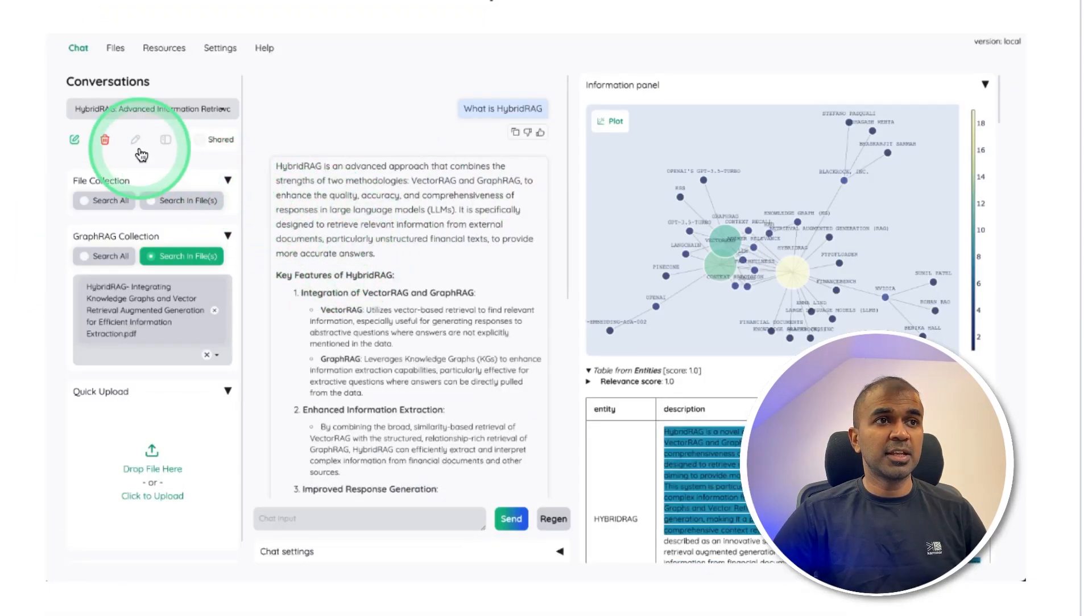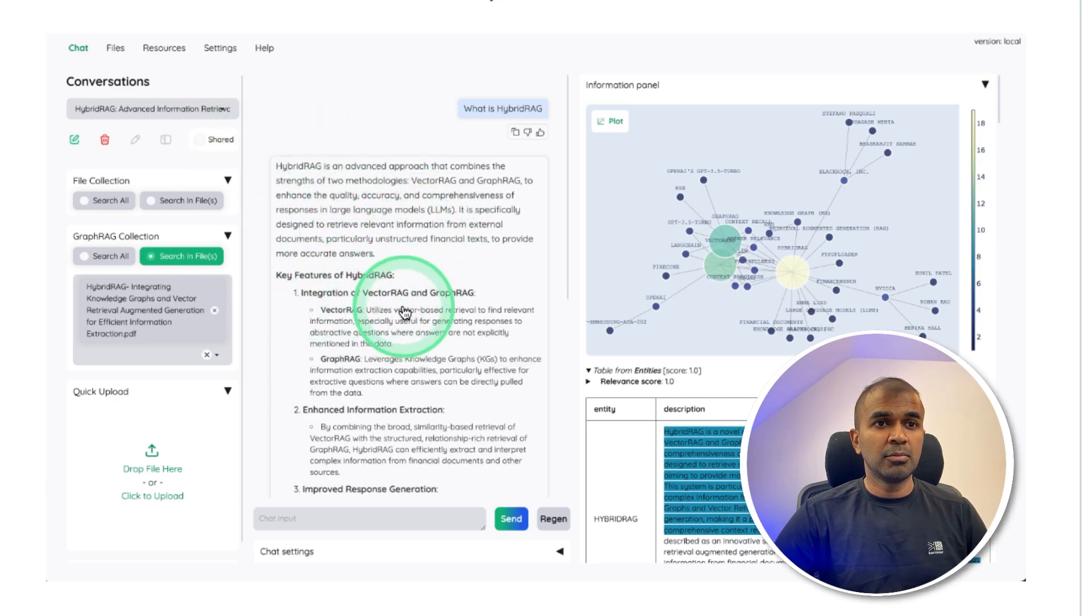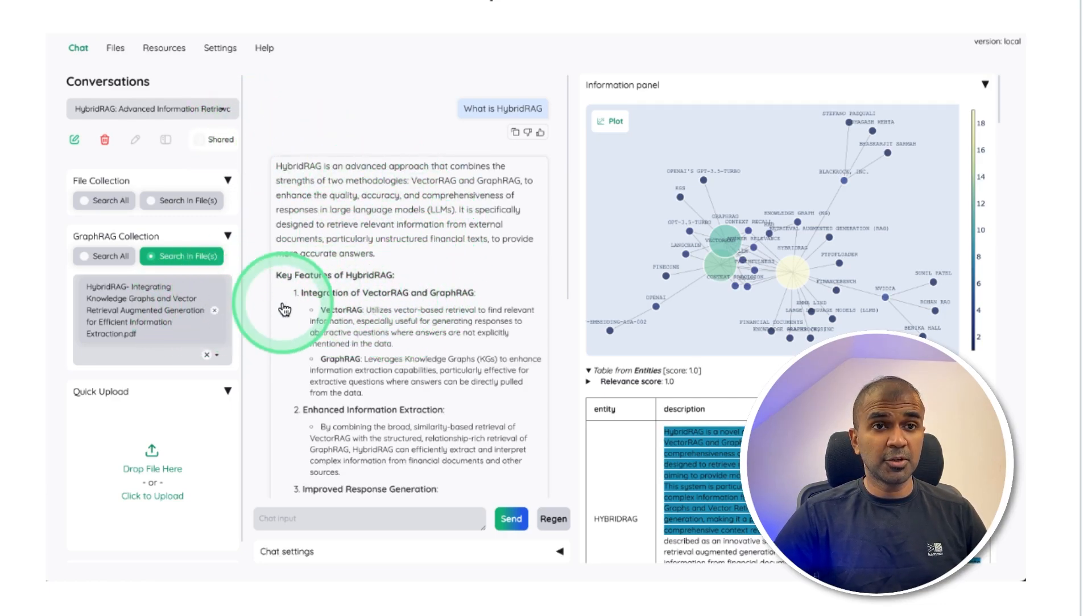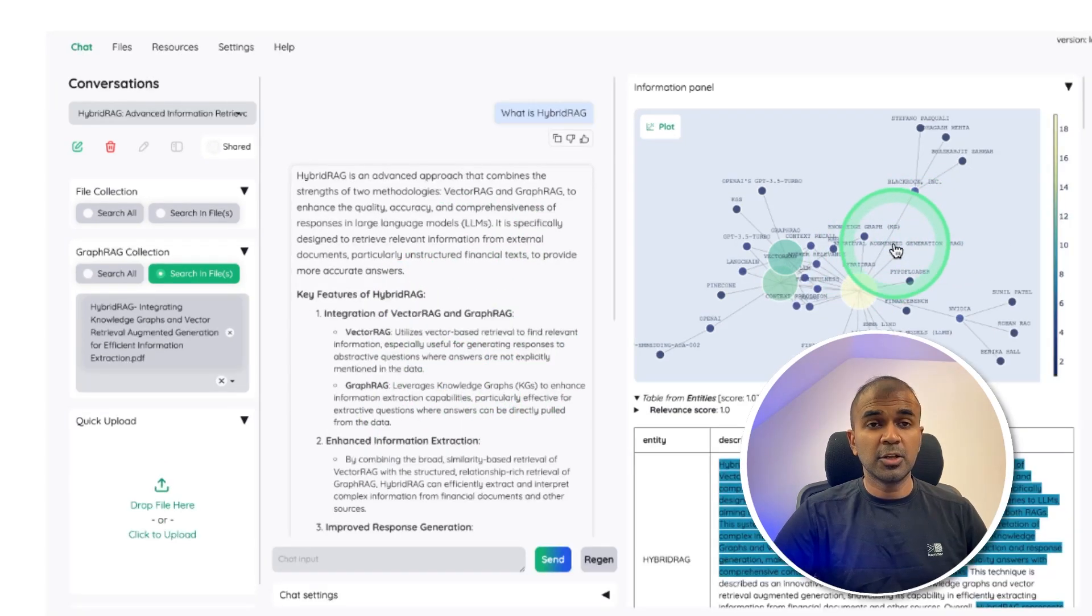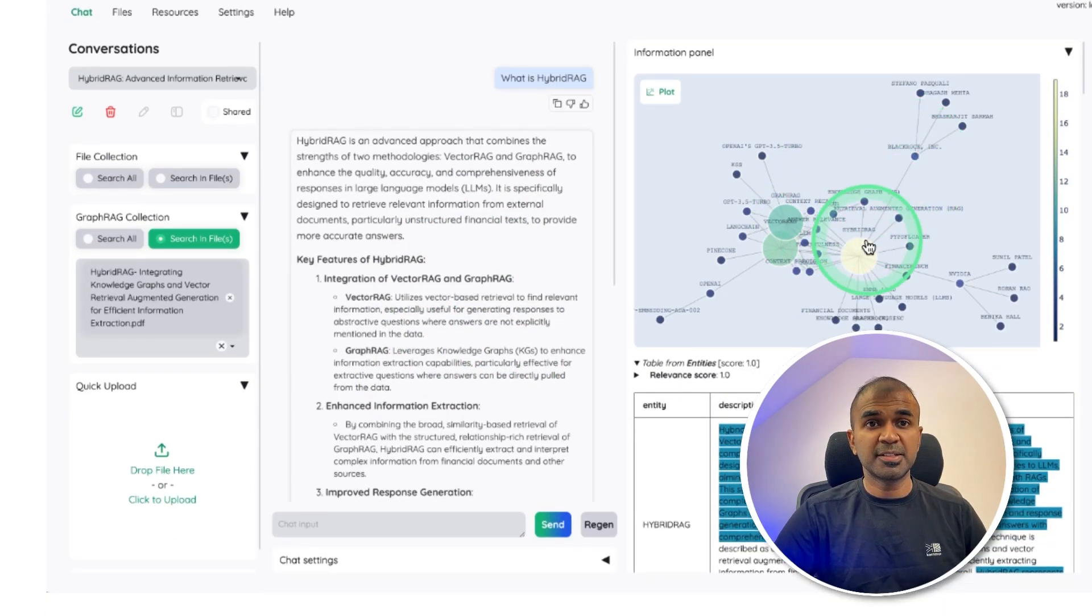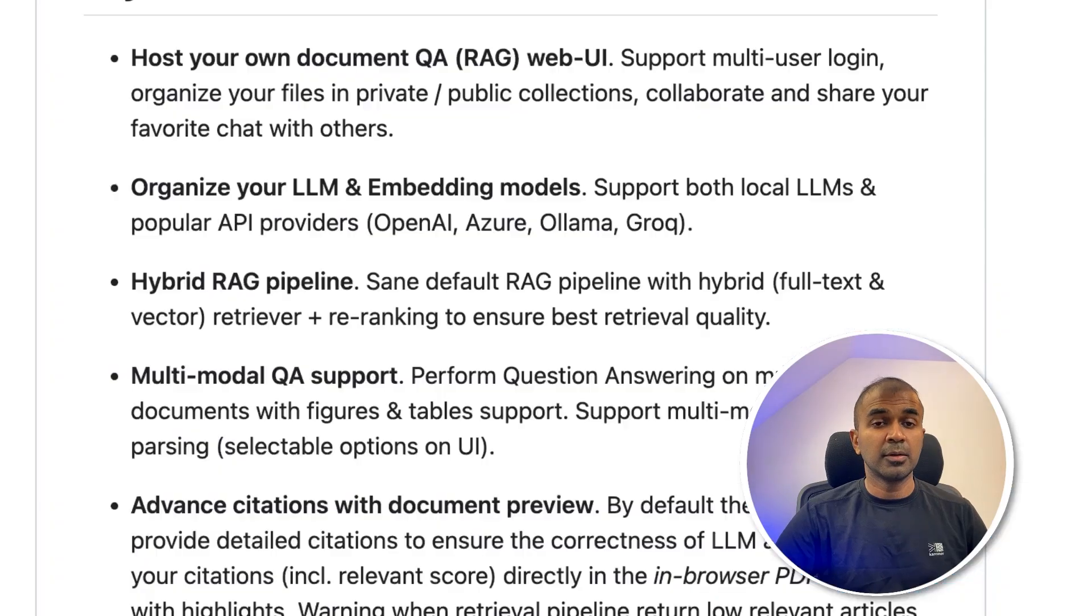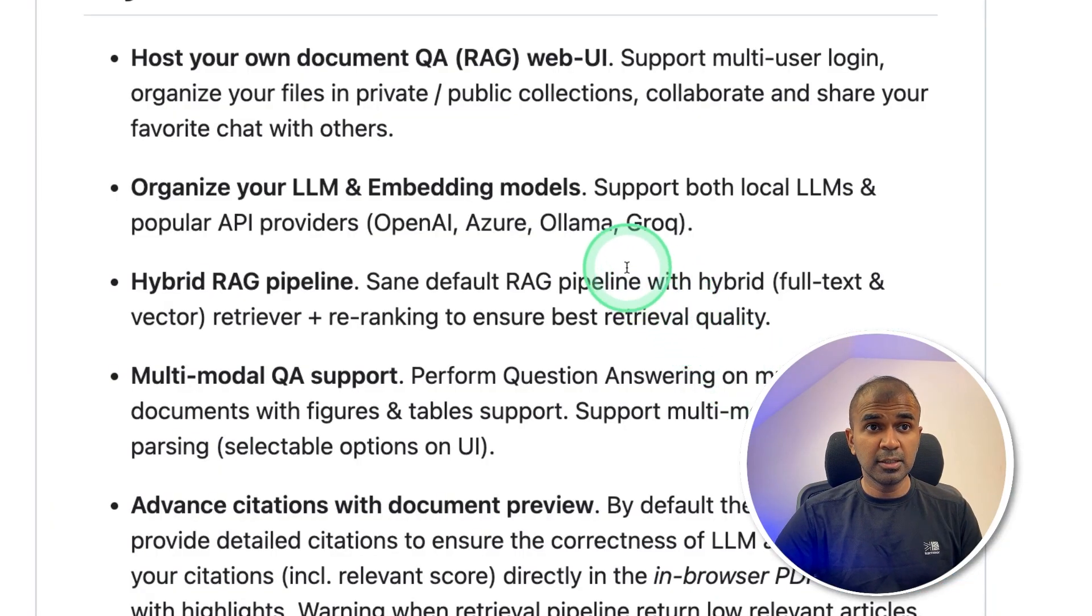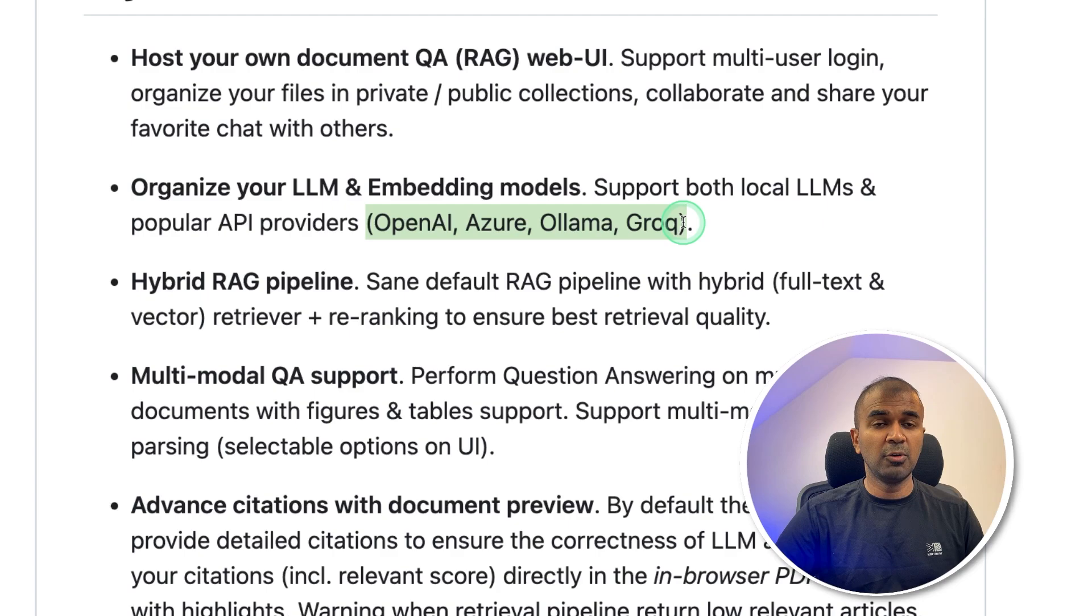In this, we can see when you ask a question, it is able to retrieve relevant information from the document and then answer our questions. You can also see a graph RAG representation in the same window. You are able to run this locally using OLAMA because it supports OpenAI, Azure, OLAMA and Grok models.